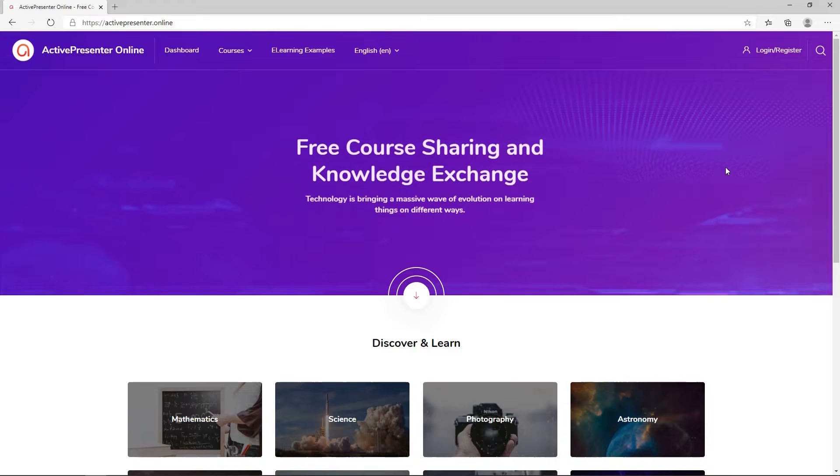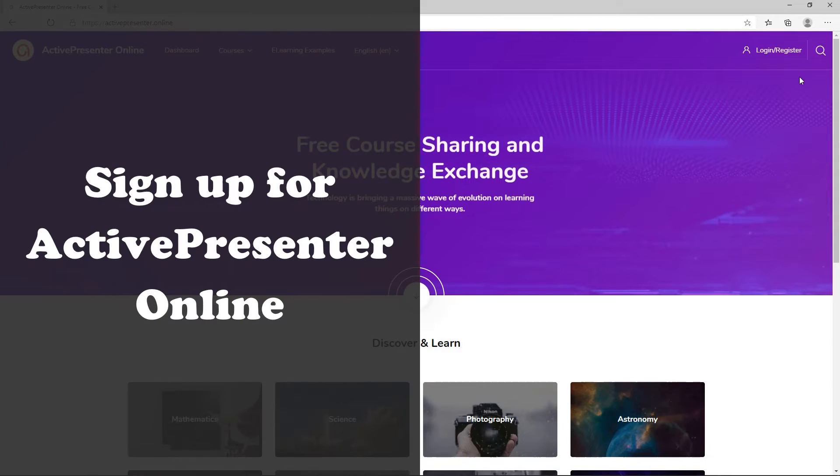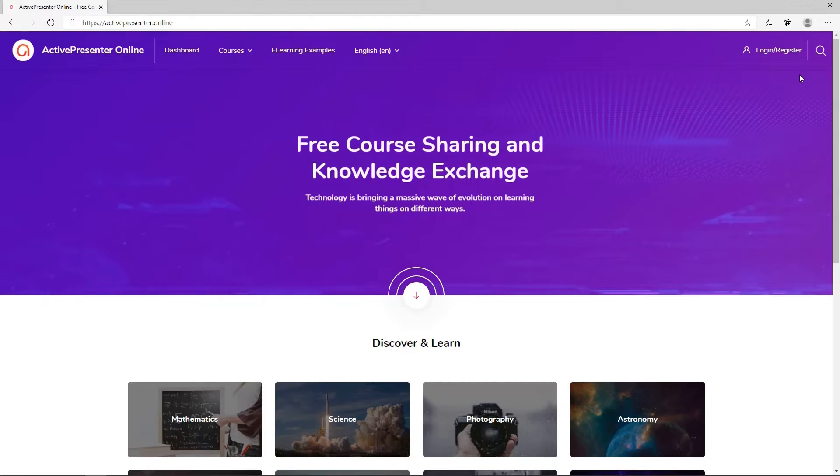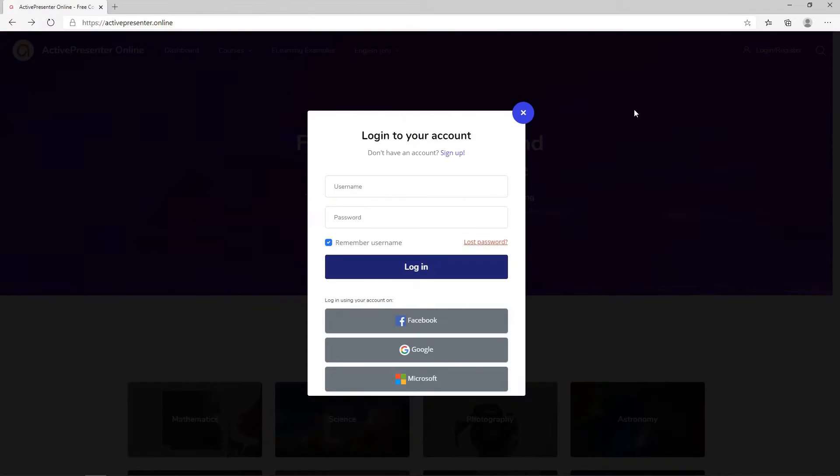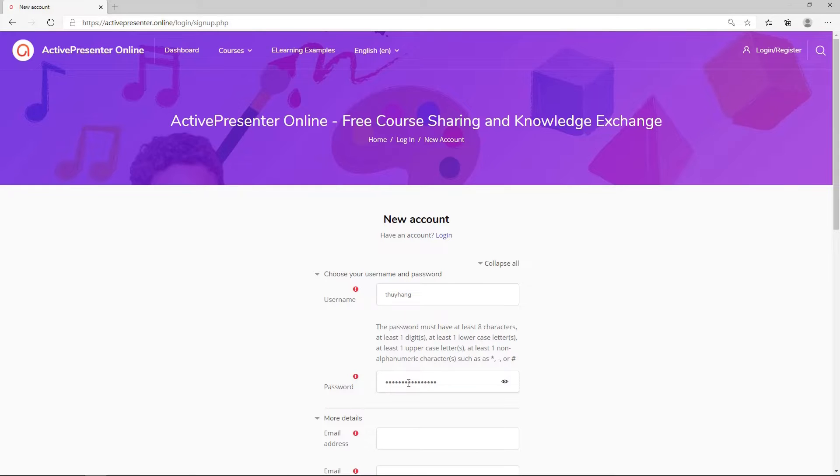Here is the ActivePresenter Online page. To publish your course here, you first need to sign up for an account. Then, fill in the required information to create a new account.